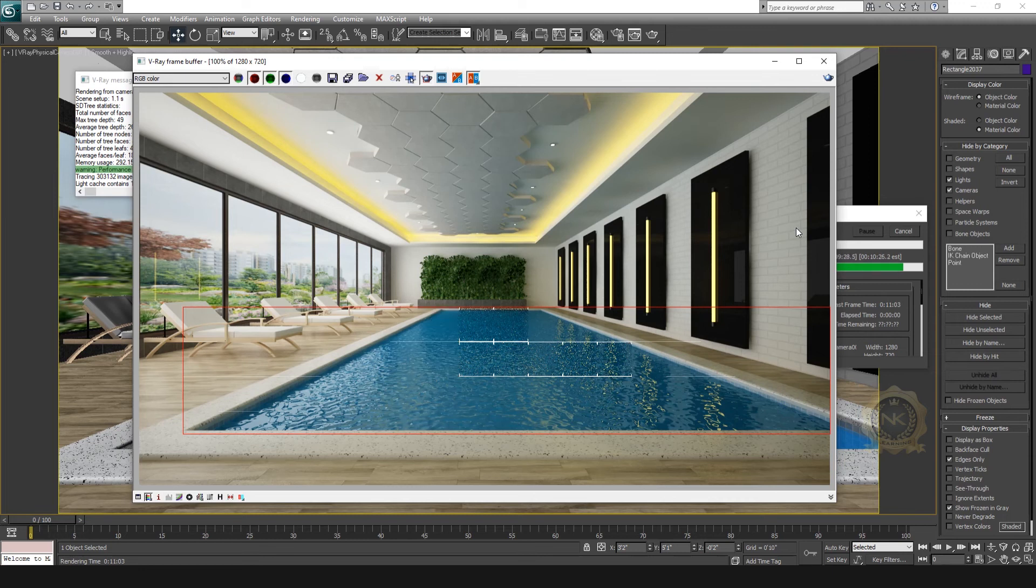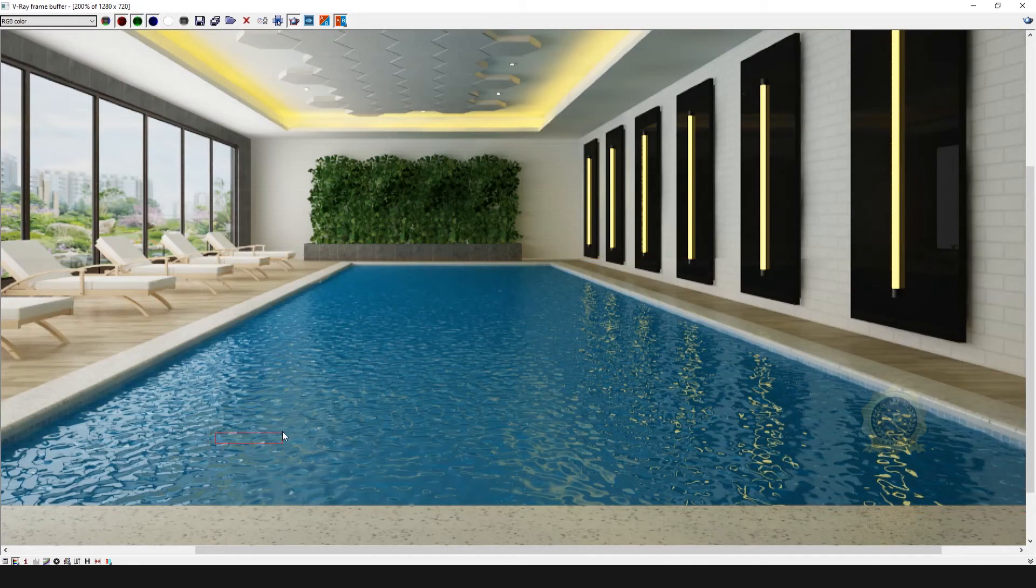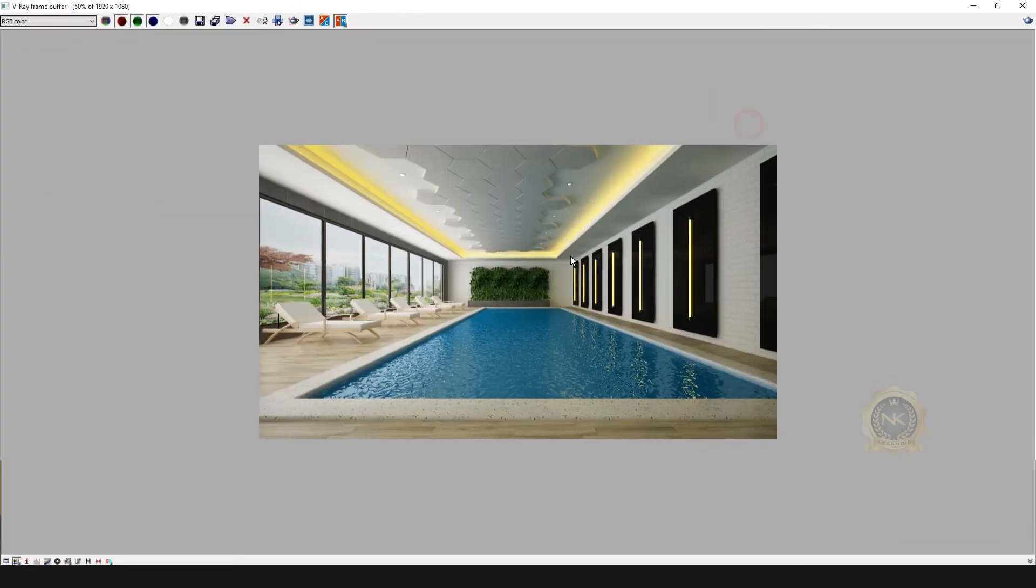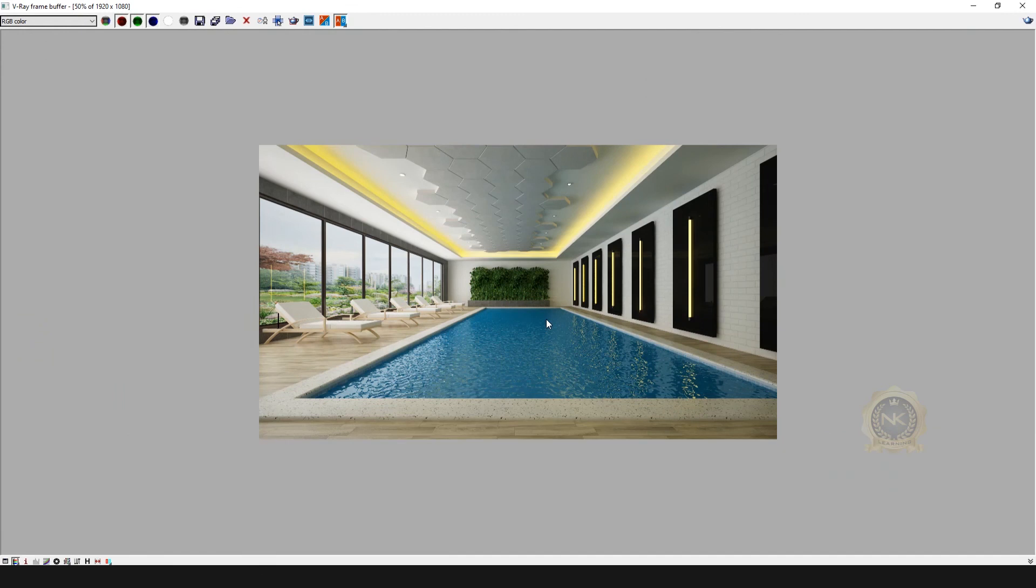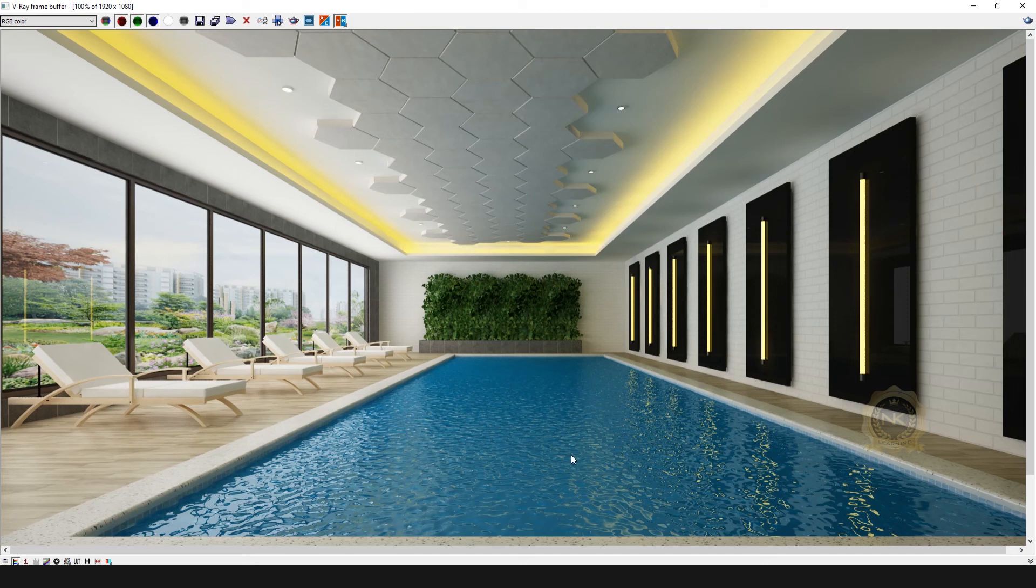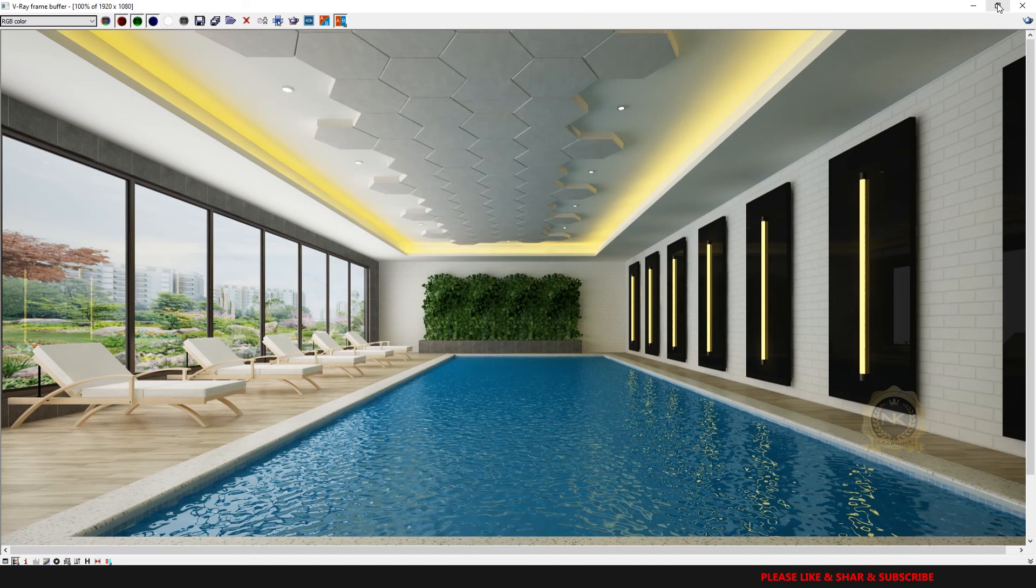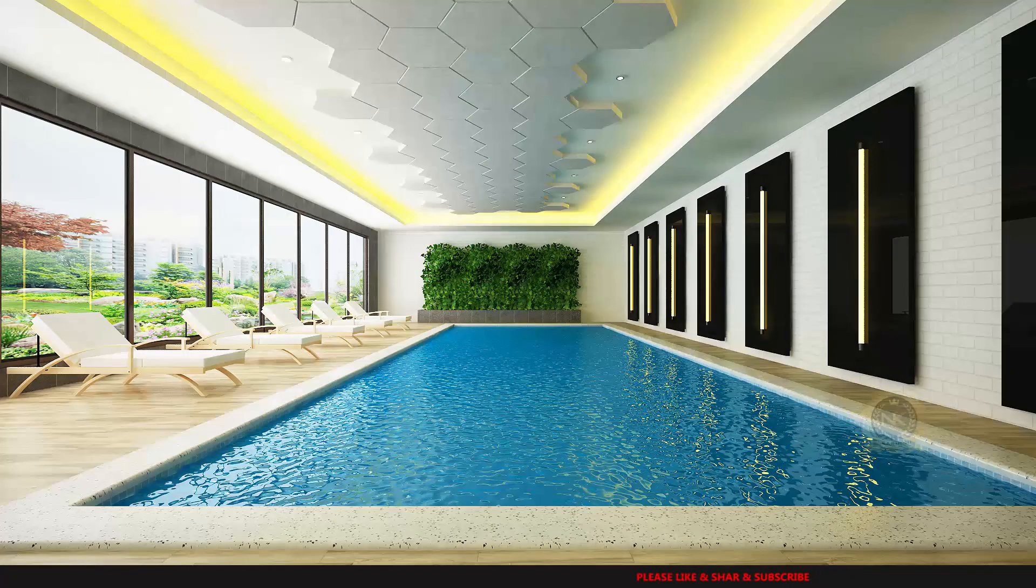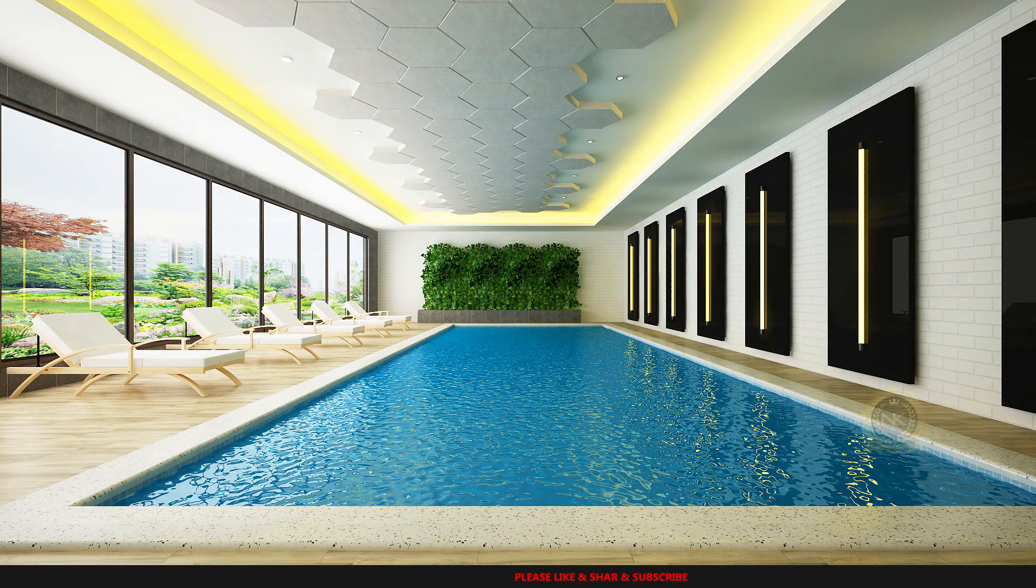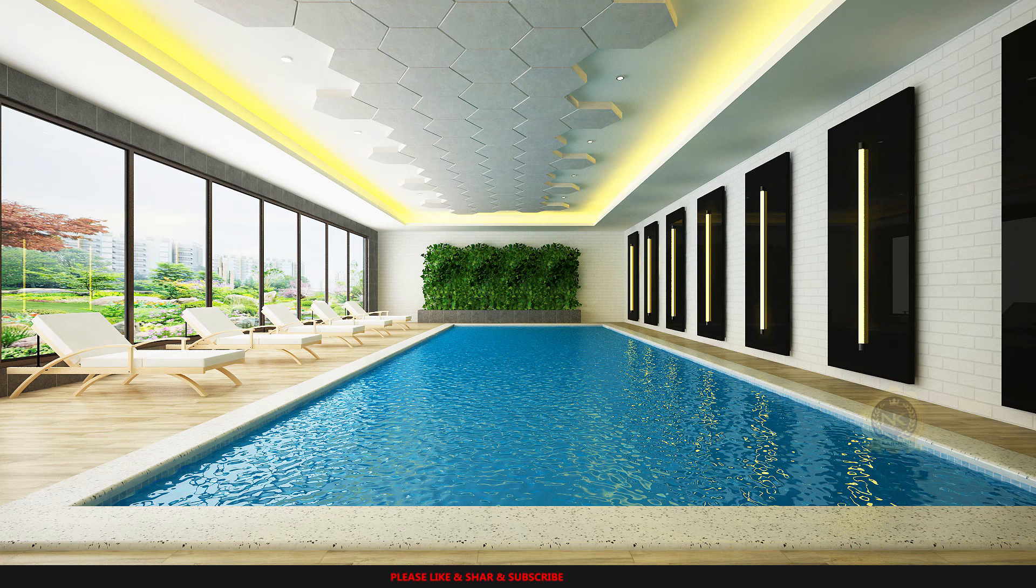Please visit our previous class on how to create a render setup and V-ray lighting. See the final output with more waves. This is swimming pool water in 3ds Max - realistic water in 3ds Max.